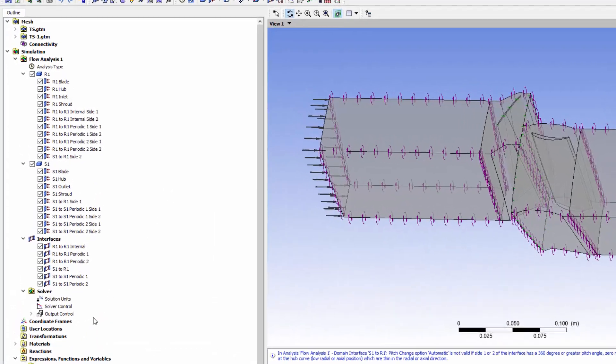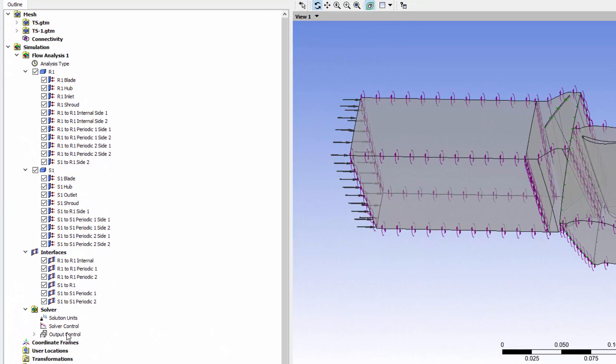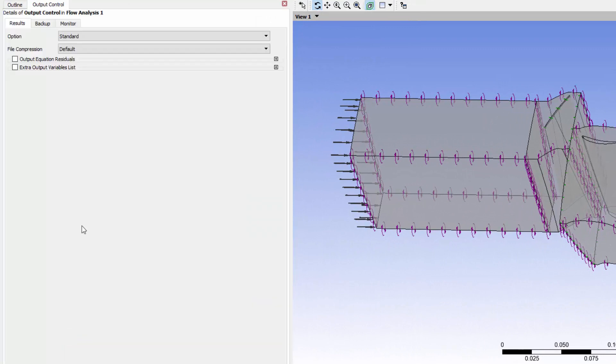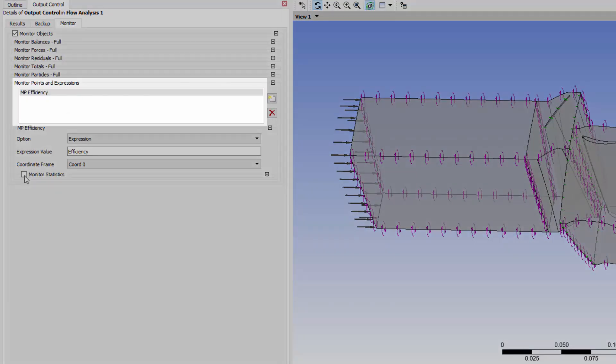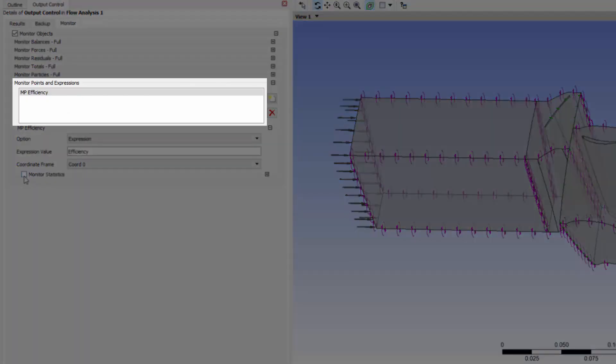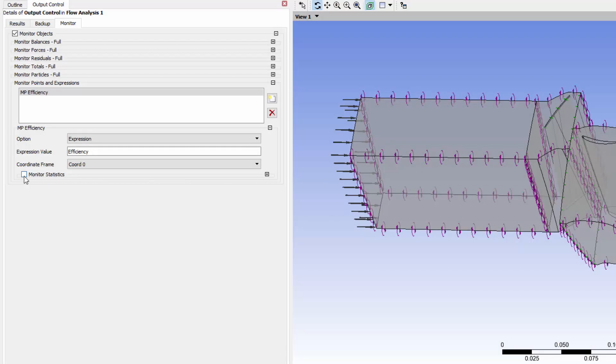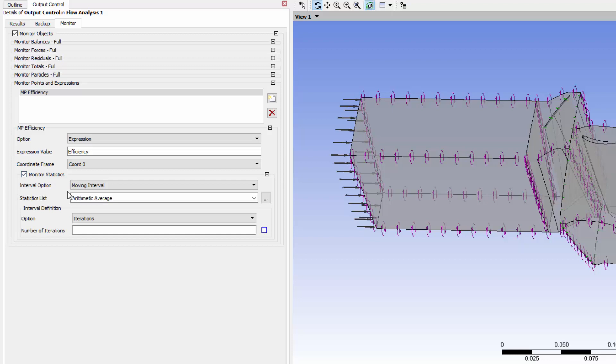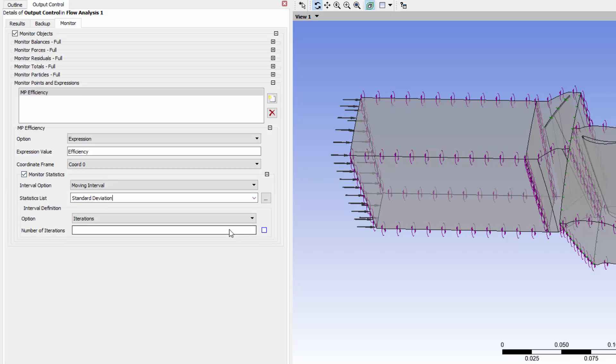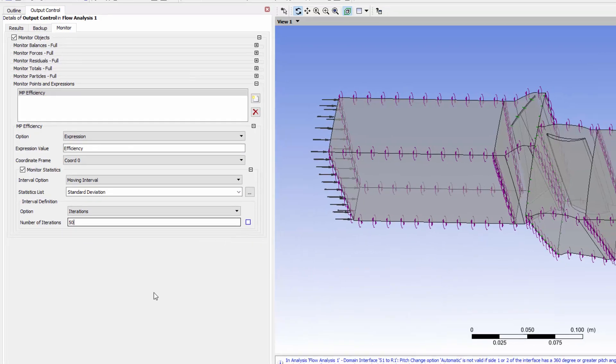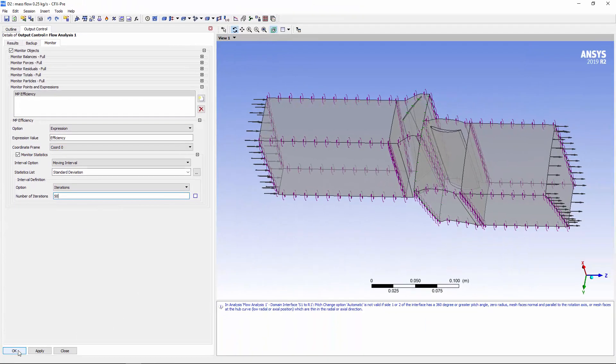In CFX Pre, I'll open the Output Control Panel and go to the Monitors tab. Here's the monitor point MP efficiency I was looking at earlier. This time, I'll turn on Monitor Statistics and choose Standard Deviation from the Statistics list. Just like the derived variable, I'll use an interval of 50 iterations.